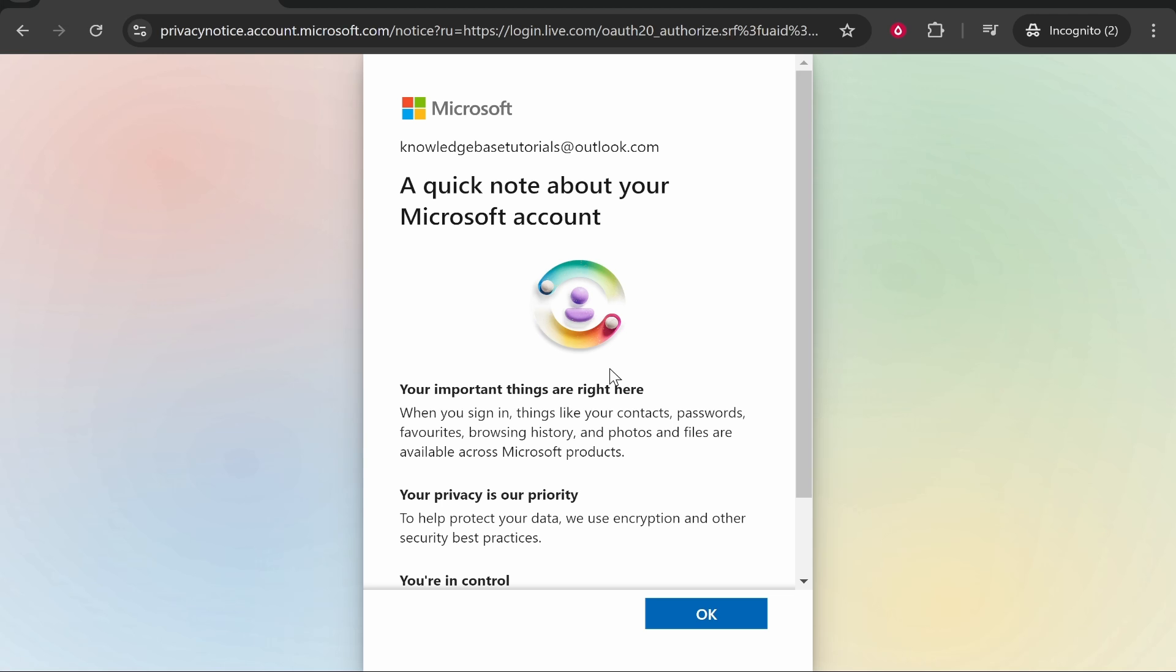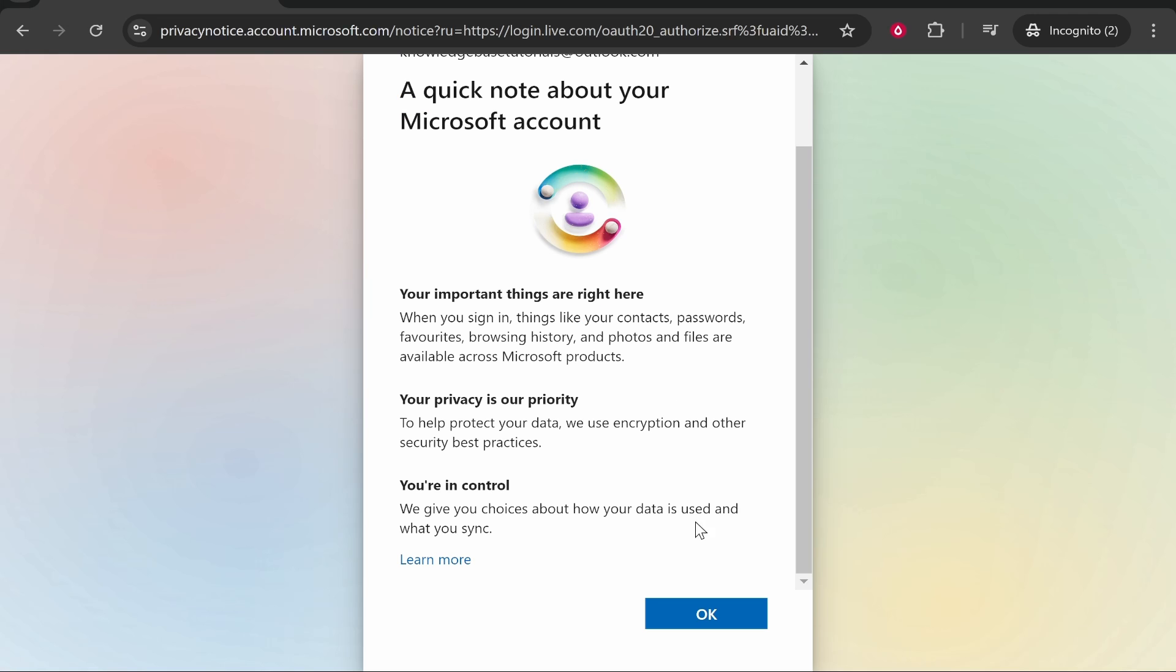And now that's gone through. Okay, I had to wait about 30 seconds there, but now we are taken to this page where they're going to give you a quick note about your Microsoft account. It's just going to give you some important things like your browsing history, photos, and files will all be accessible through this account, and your privacy is their priority.